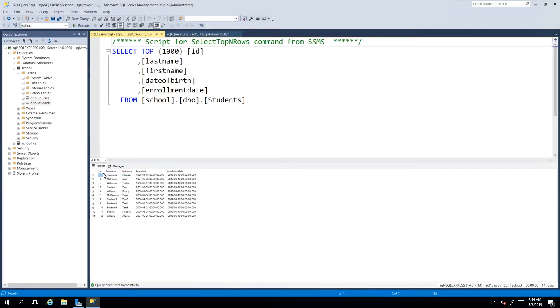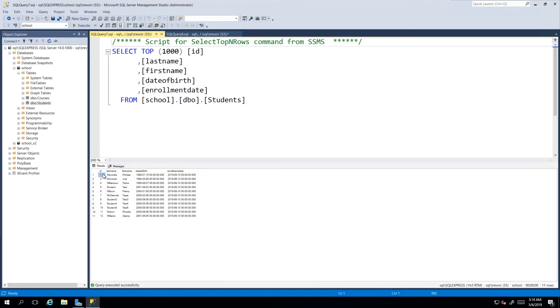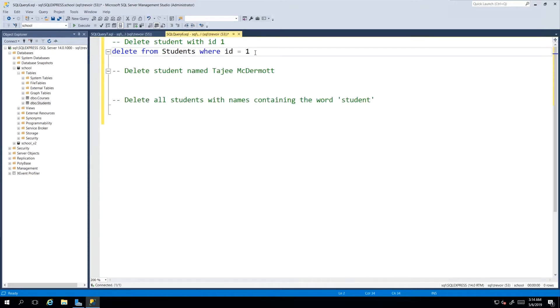No other record will be touched when we look for the record with the ID value being 1. So we go ahead and execute this command, and we will see that one row gets affected.